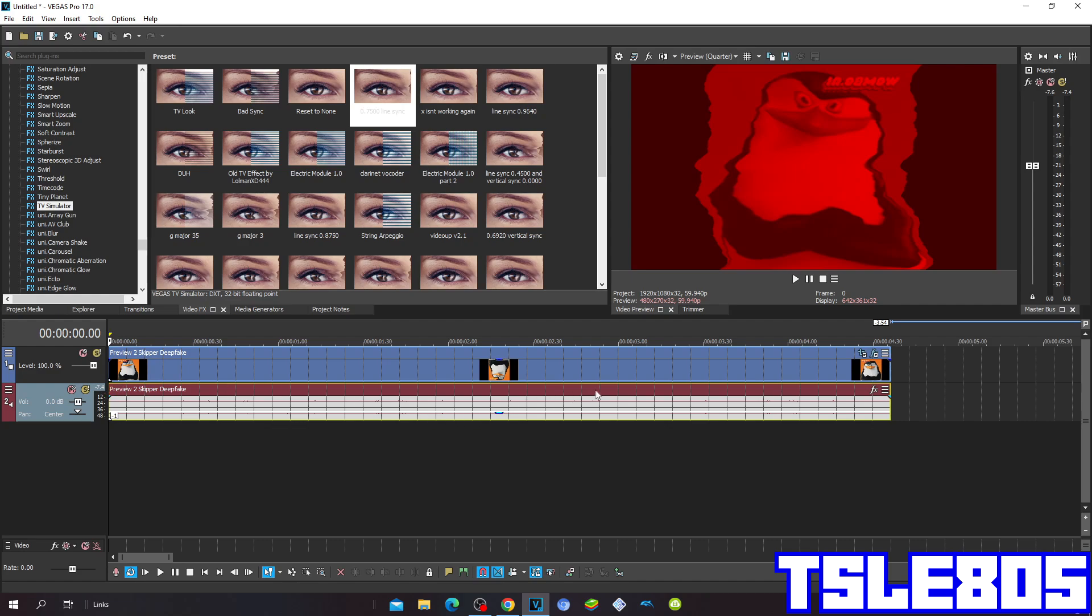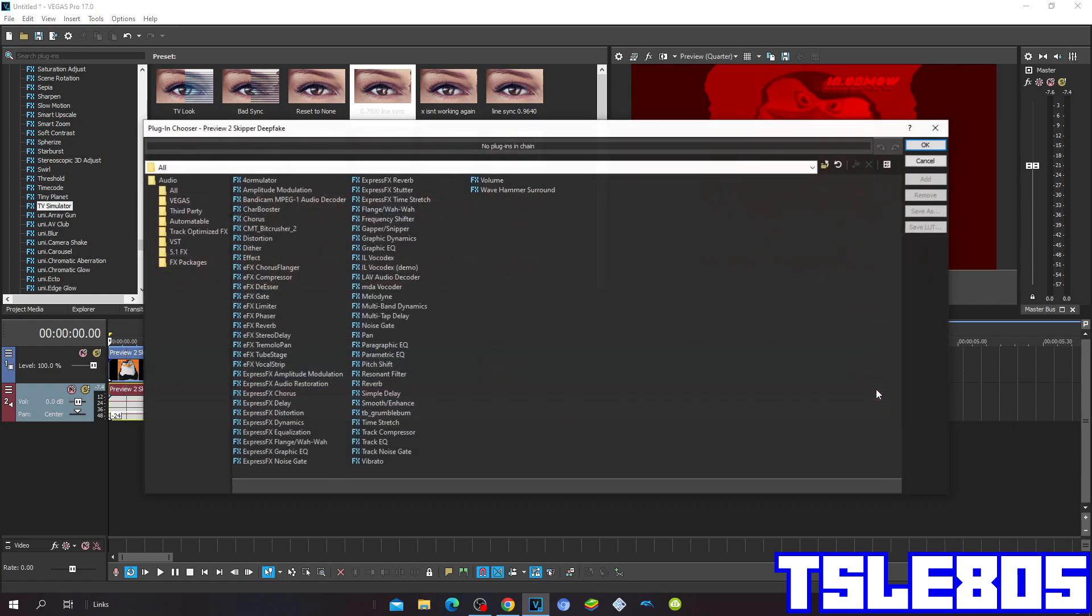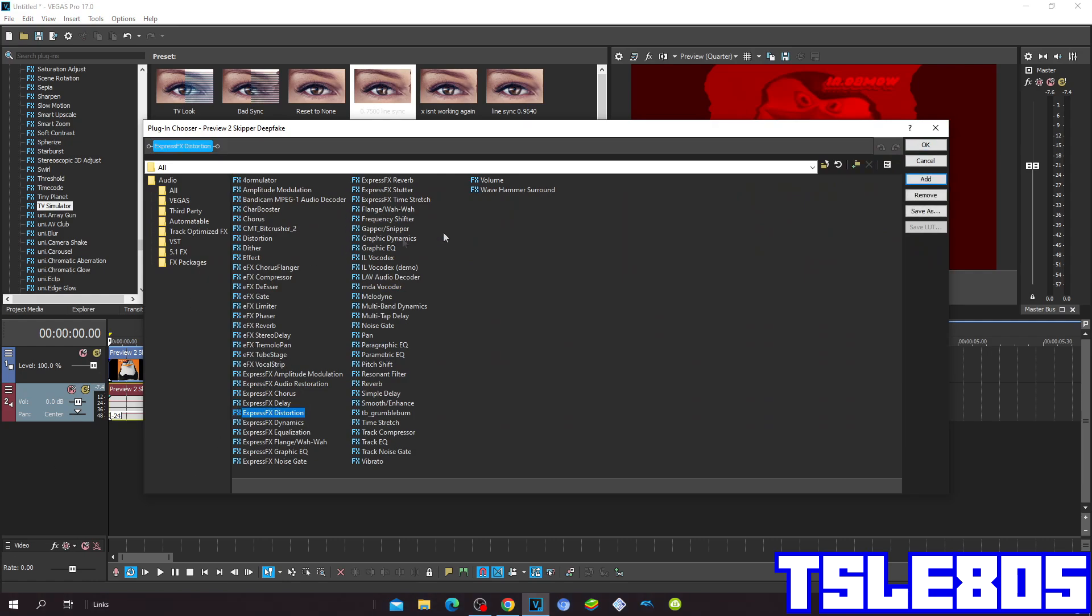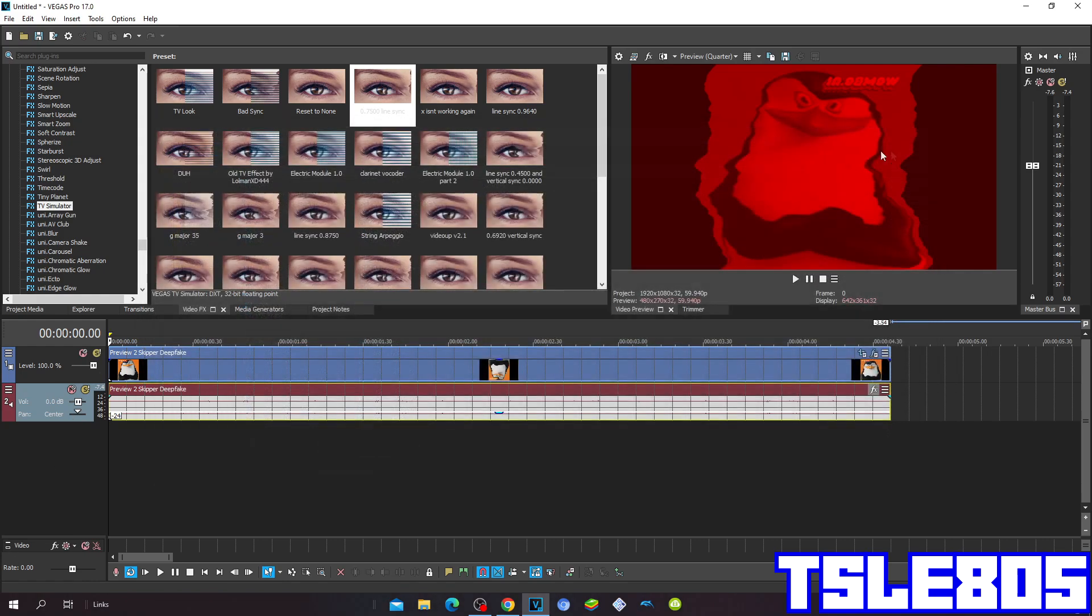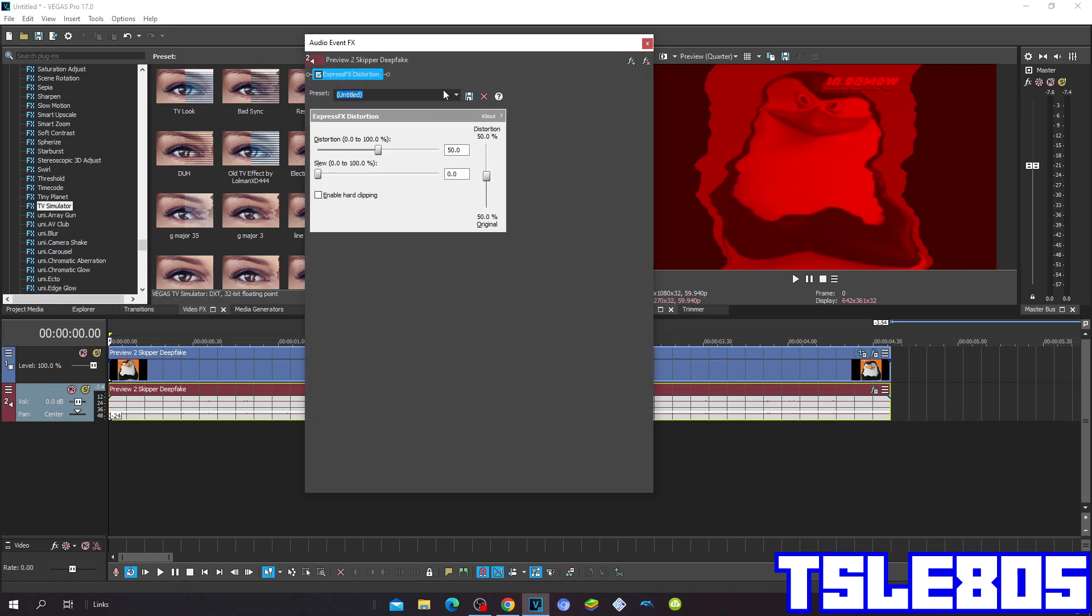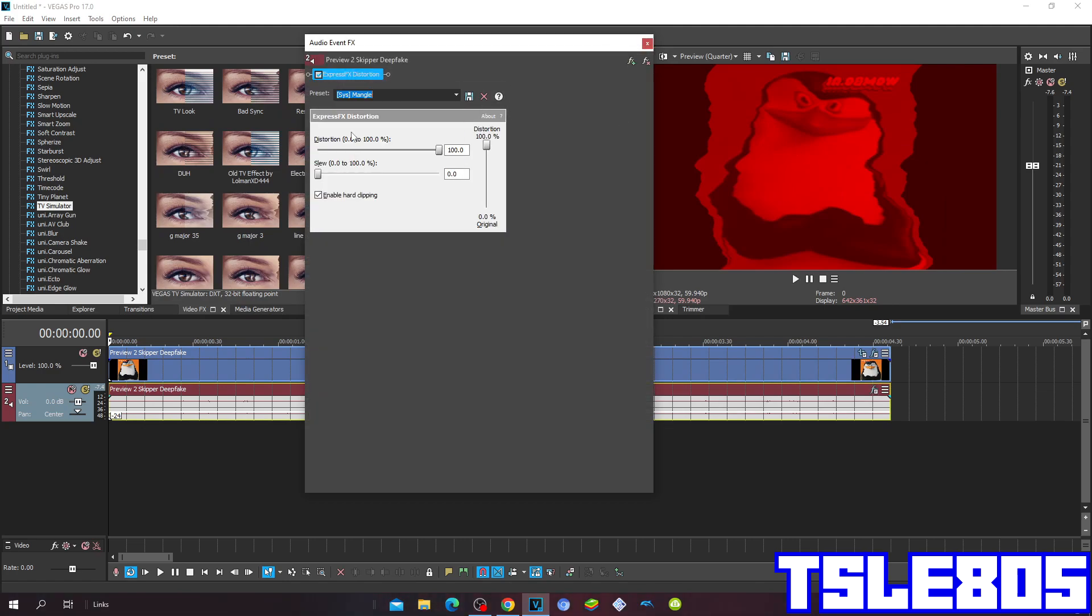Set the pitch to minus 24. Last but not least, go to Event Effects and choose the Express Effects Distortion option. Then choose the Mangle preset, which is Distortion 100.